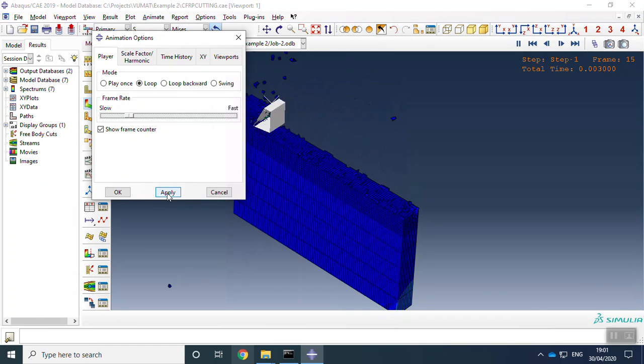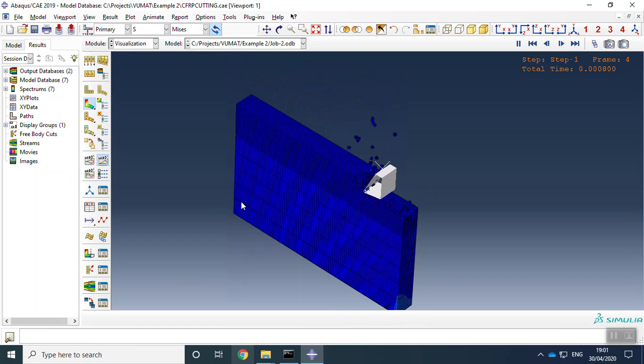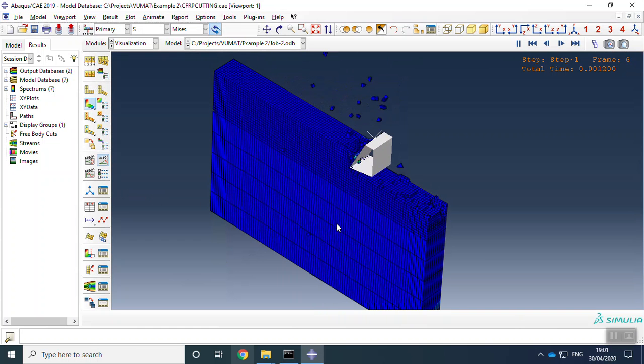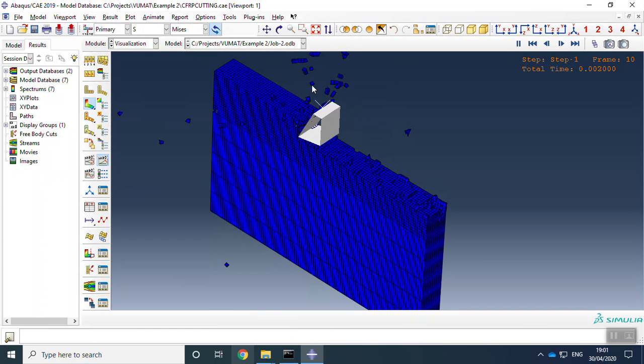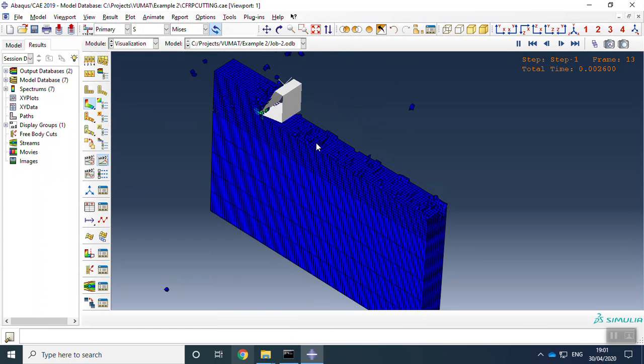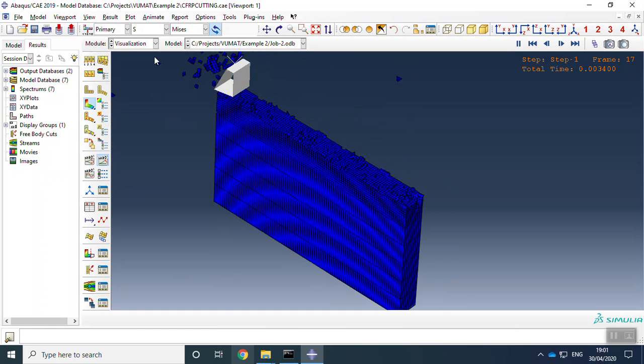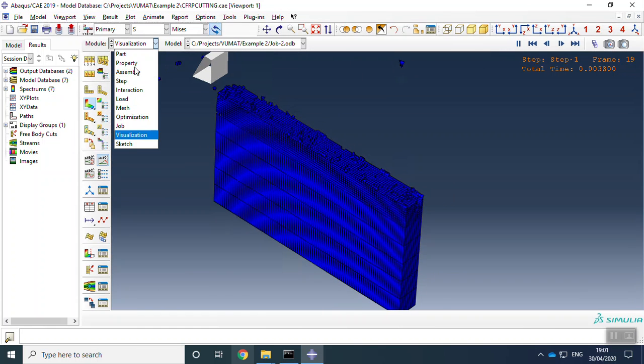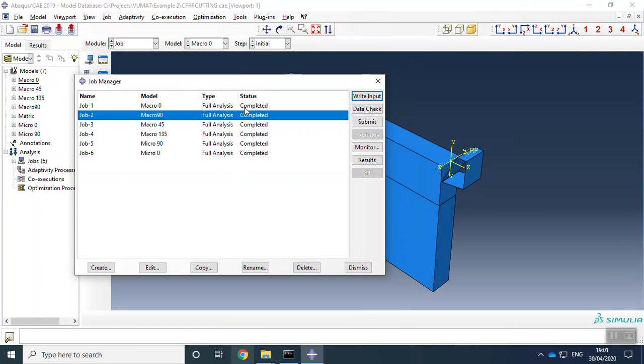We can make it slower to see the cutting process and making chips with this tool. We have these models for all orientations with macro and micro model.